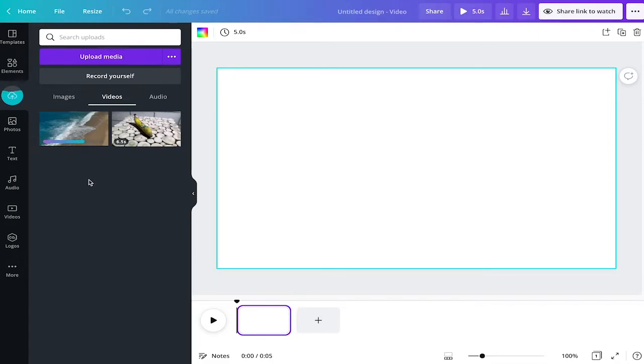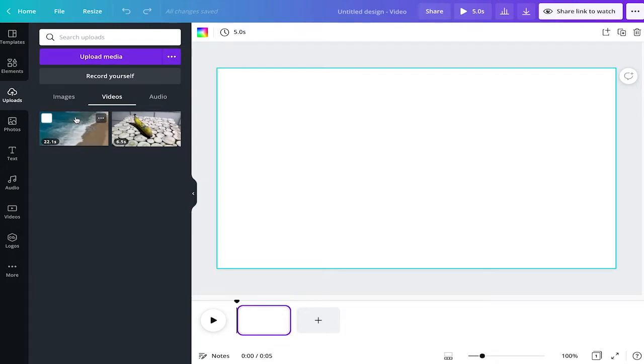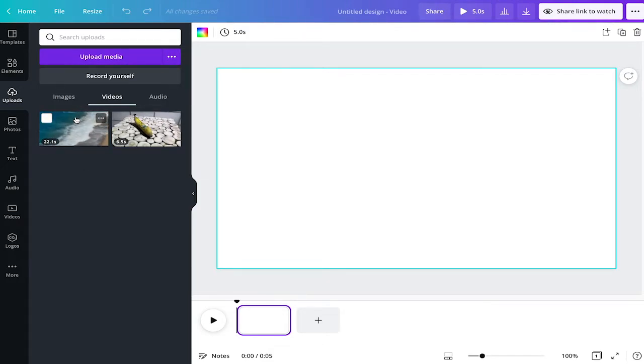It's going to take a couple of seconds because videos are usually larger. Let's give it some time. The video is now uploaded. You see it's 22.1 seconds and if you hover over it you're going to see a little animation here.